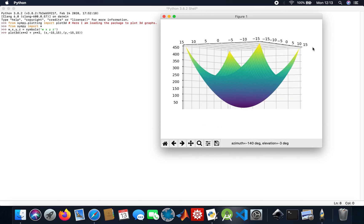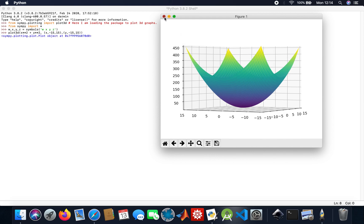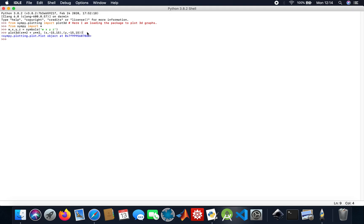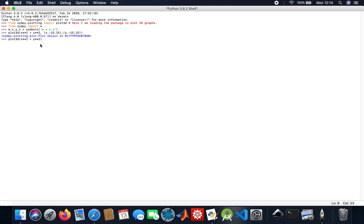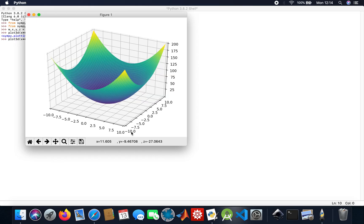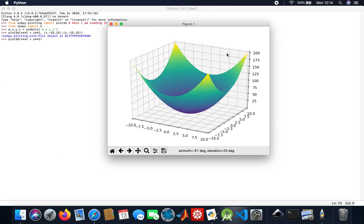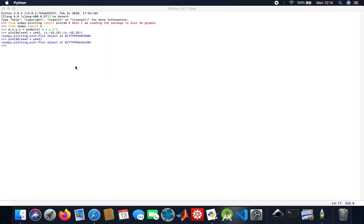You can also do the same plot without putting any ranges, and then Python just uses ranges from minus 10 to 10 by default. So if I do it this way, it will just go from minus 10 to 10 automatically — and here we are, minus 10 to 10.